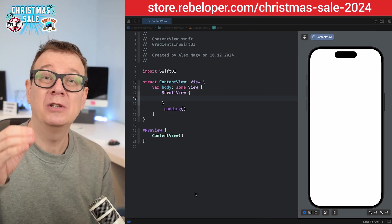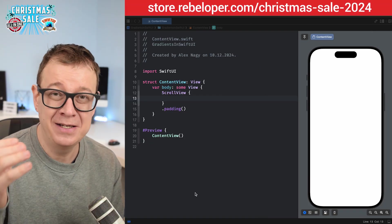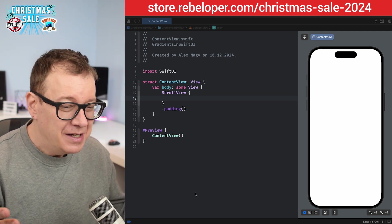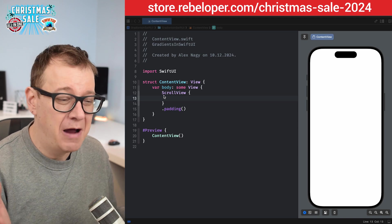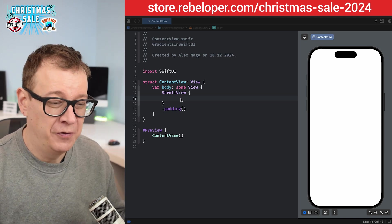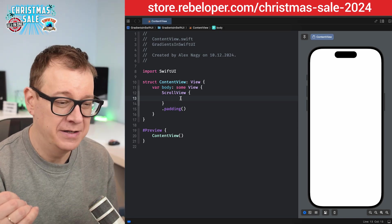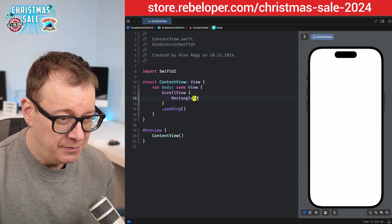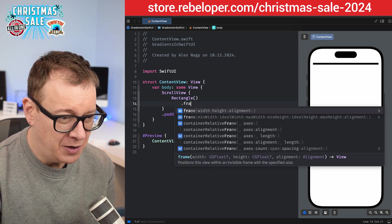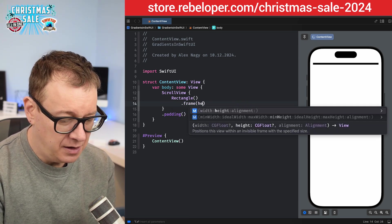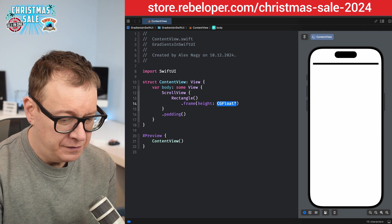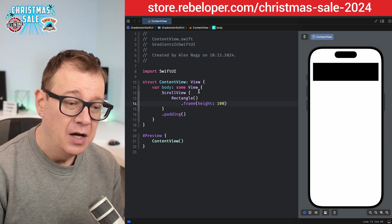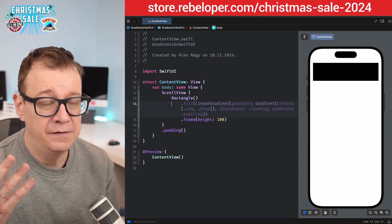Today I'm going to talk about gradients. Gradients are such a nice touch — it's not just a simple color, it's a gradient. I just created a brand new Xcode project with a scroll view so we can see all those gradients nicely. Let's just have a rectangle with a frame with a height of 100. There we have our rectangle. Now how can you add a gradient to any view?